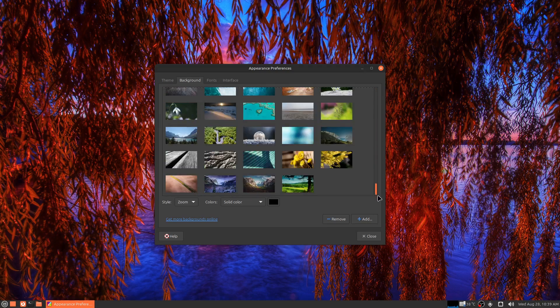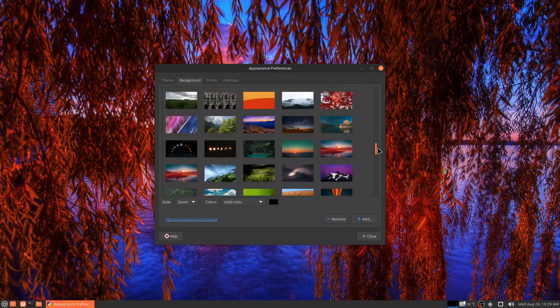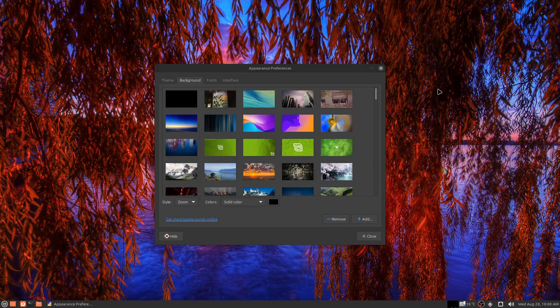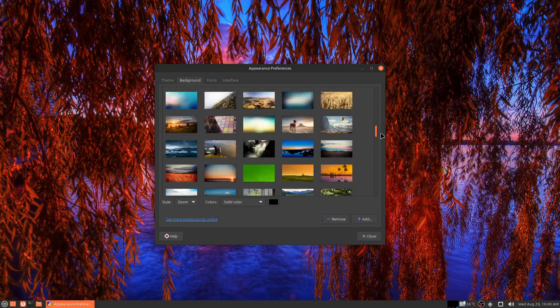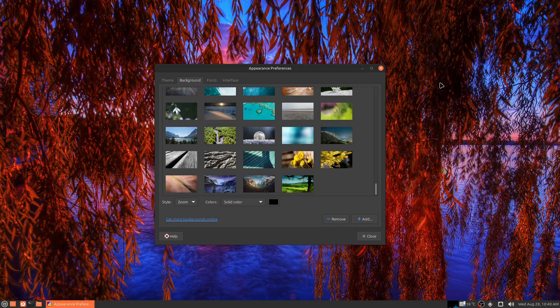So there you have it. One command installs all the old Linux Mint wallpapers. I'm very happy and thank you for watching this video. Have a great day.